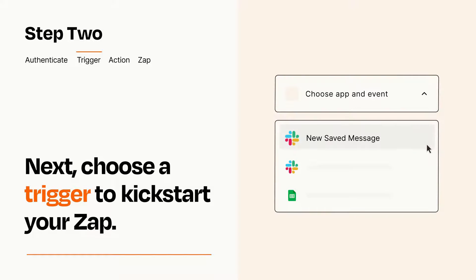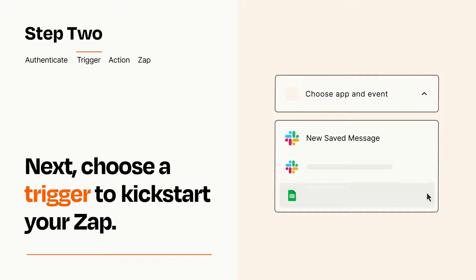Now let's set up your trigger, which is the event that starts your Zap. Pick the trigger event that you want from the list.